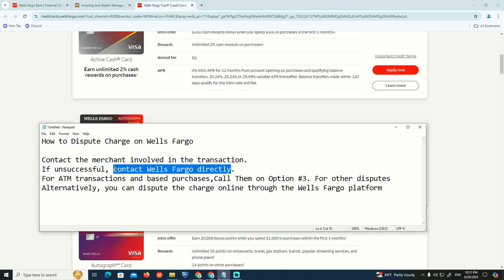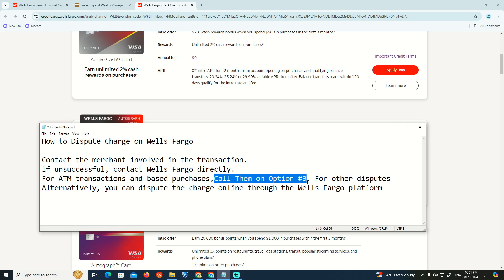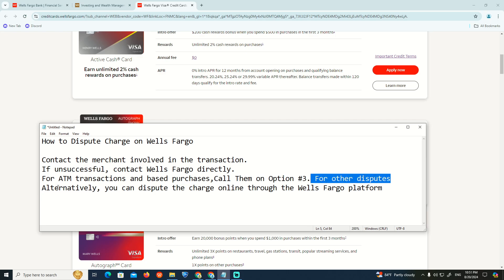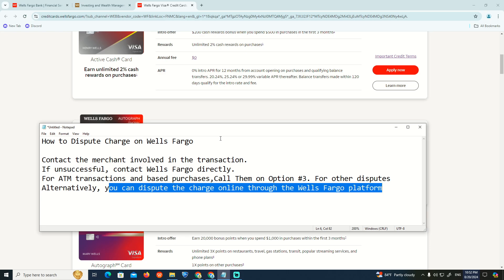For ATM transactions and basic purchases, use option 3. For other disputes, alternatively you can dispute the charge online through the Wells Fargo platform. That is all to help you today.